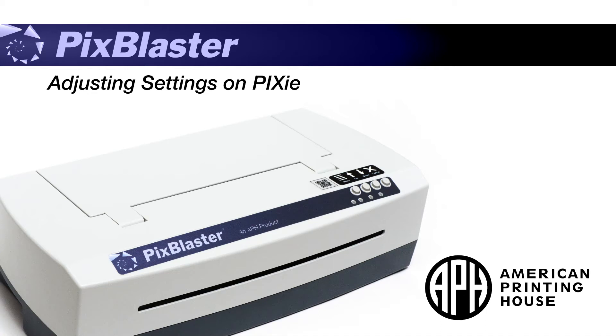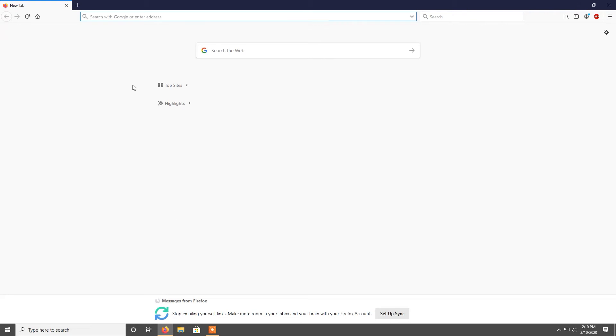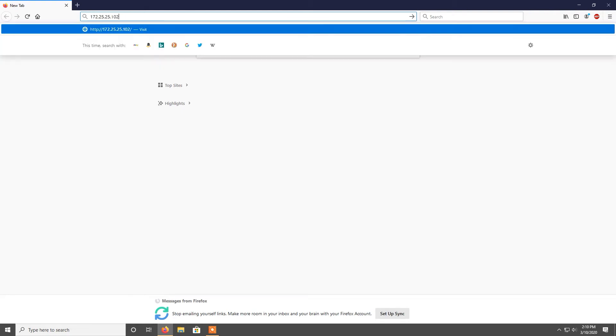Adjusting settings on Pixie. To adjust the settings on your Pixie, type the IP address of the Pixie into your browser.